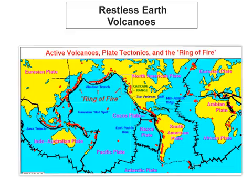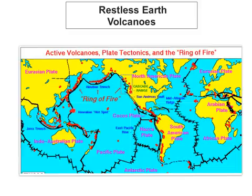Today's lesson is going to be based on chapter one, Restless Earth, and we're going to look at volcanoes. Volcanoes are very similar to earthquakes — you find them along the Pacific Ring of Fire, so along plate boundaries.